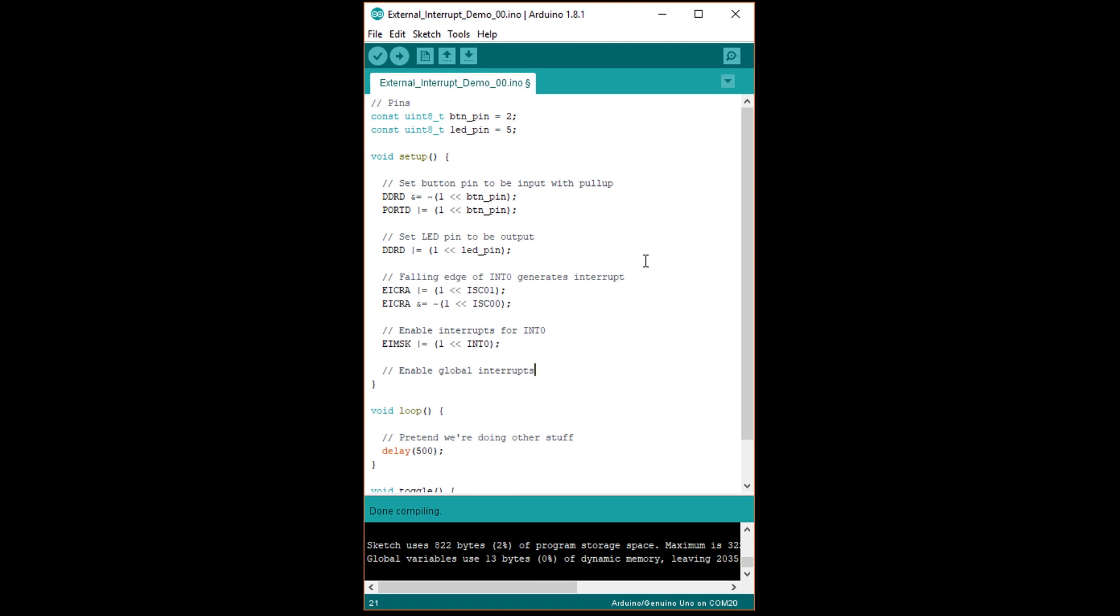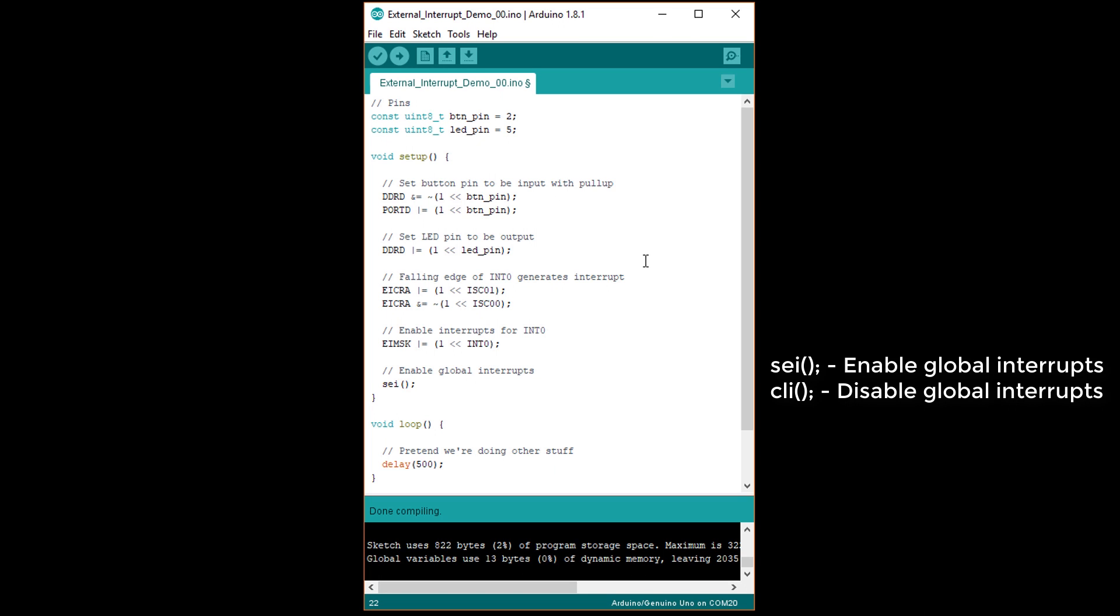Then, write EIMSK vertical bar equals open parentheses 1 less than less than INT0 close parentheses to set the INT0 bit in the external interrupt mask register, which enables interrupts for the INT0 source. Finally, write SEI open parentheses close parentheses, which has the effect of setting the I bit in SREG to enable global interrupts. Note that while Arduino turns on global interrupts by default, it's helpful to see here what you would need to do if you weren't using Arduino. If you want to turn off interrupts, you could write CLI, but we don't need to do that for this example.